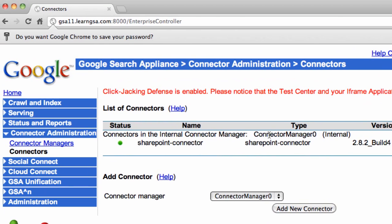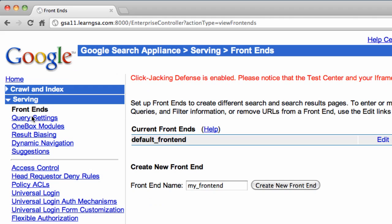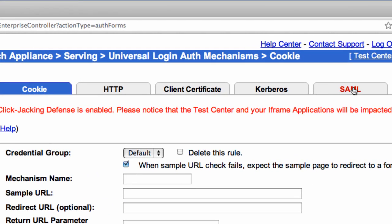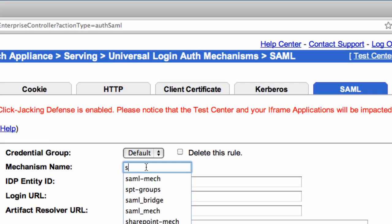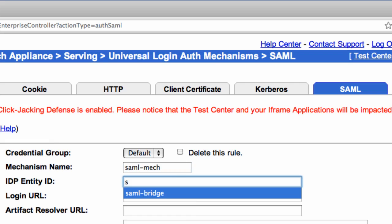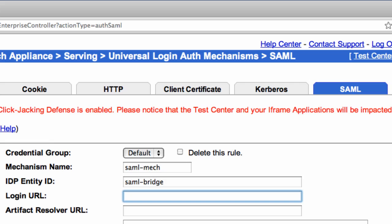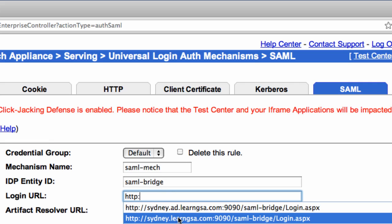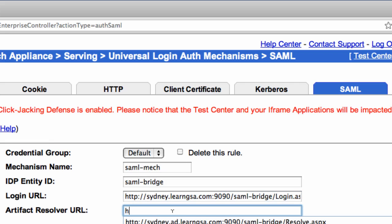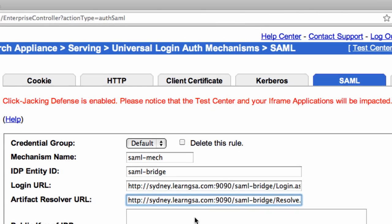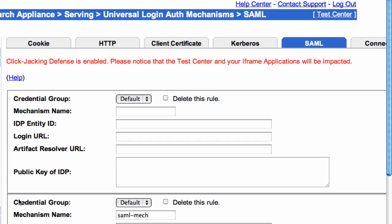To configure SAML bridge authentication, go to Serving, Universal Login Mechanisms, and select the SAML tab. Specify a mechanism name, which can be anything. And the IDP entity ID, which for the SAML bridge by default is going to be SAML-Bridge. Specify the login URL, which will be the host name SAML bridge was installed on, and the port number that you gave, which was 9090. The remaining part of the URL is going to be SAML-Bridge, login.aspx. The resolver URL is located in a similar location, but its server page is called resolve.aspx.